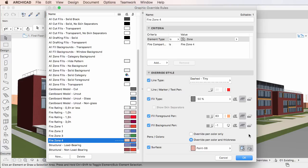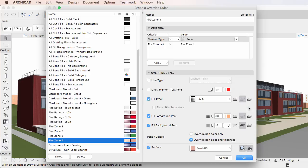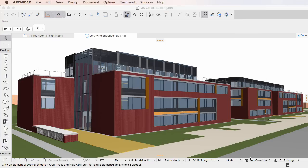Please note that the Uncut Surface Override will be applied to all uncut surfaces of elements; they cannot be applied to individual uncut surfaces of these elements. When you have finished setting the desired Override Style for the selected Graphic Override Rule, click the OK button to leave the dialog and apply changes.